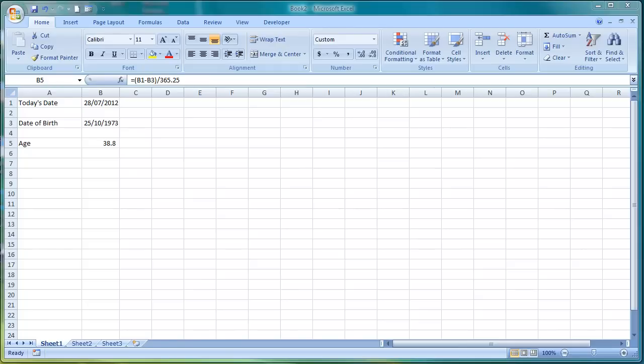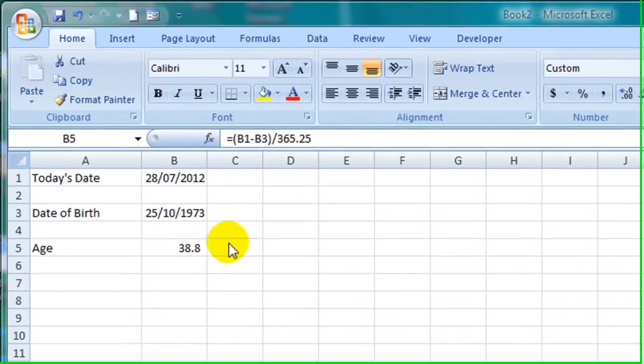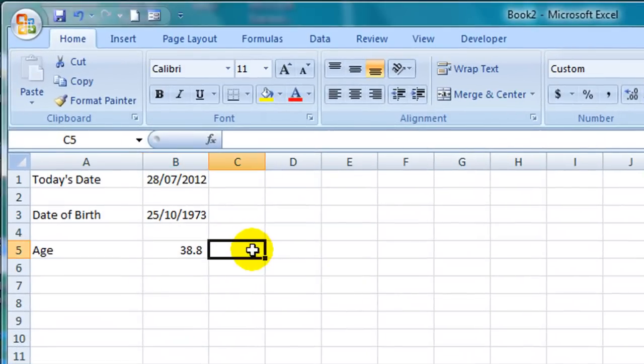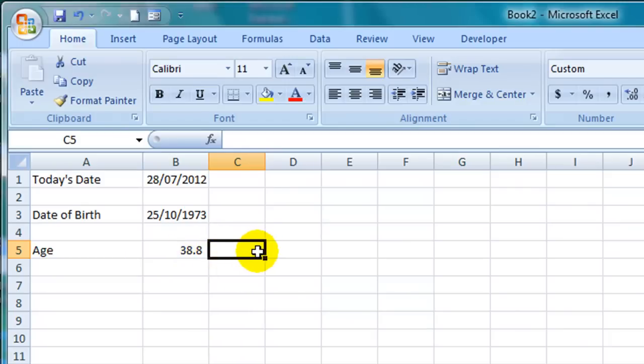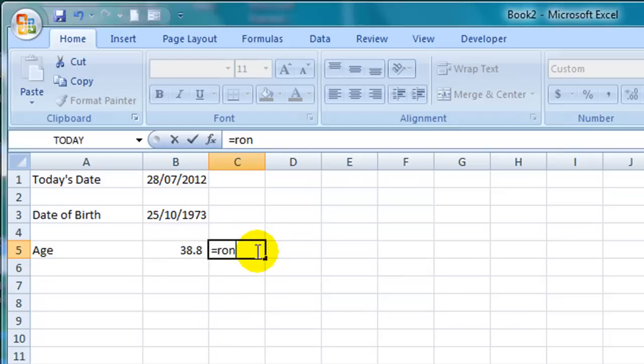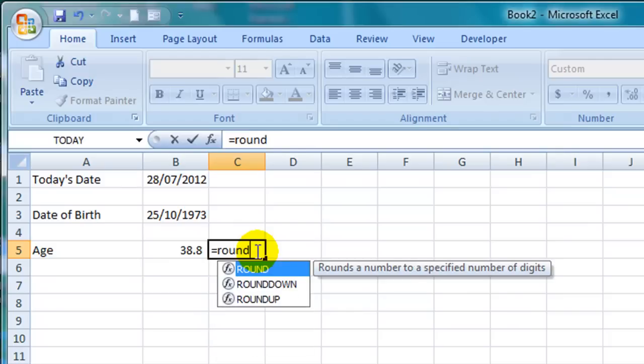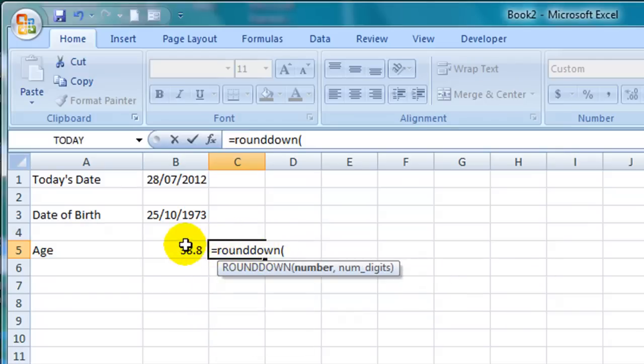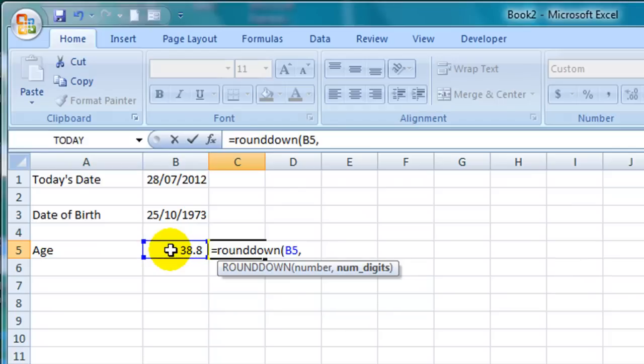Here in cell C5 I will round down the age answer that we were given in cell B5. The formula to do that is equals ROUNDDOWN open parentheses, then I select the number 38.8 by clicking on cell B5 here.